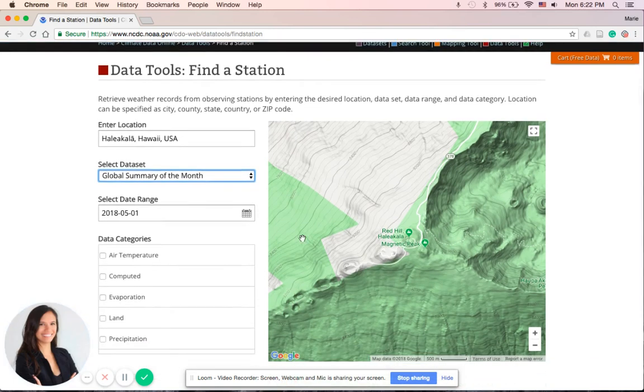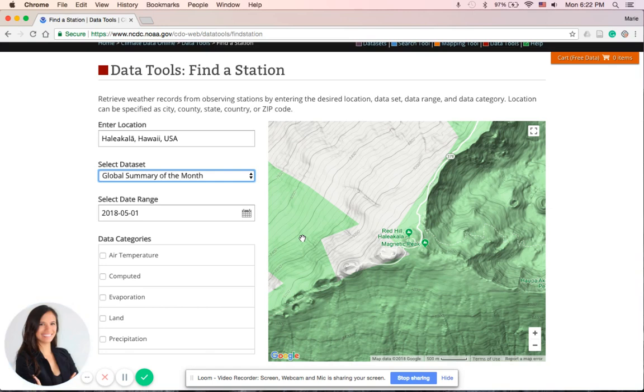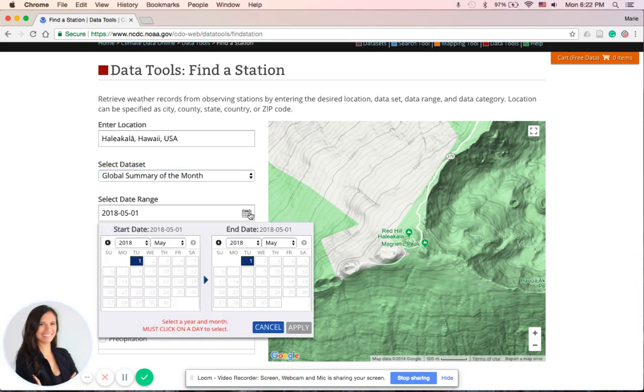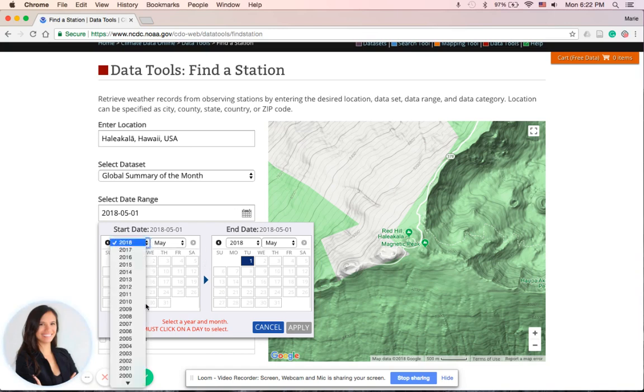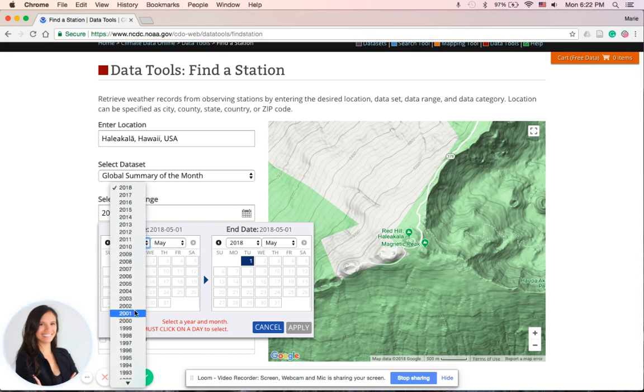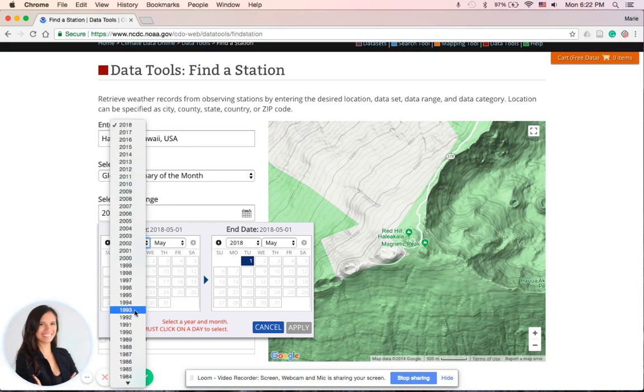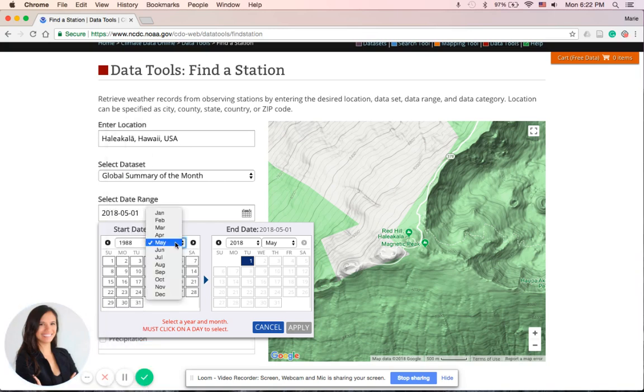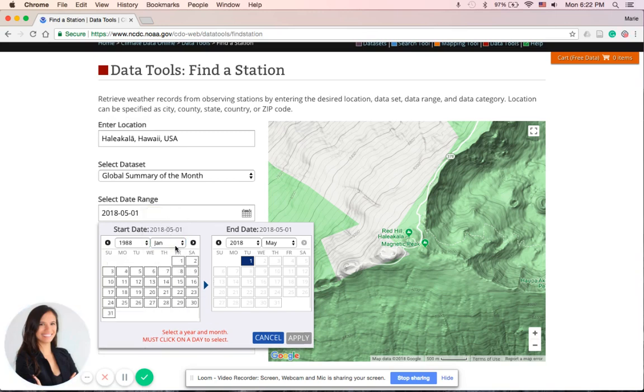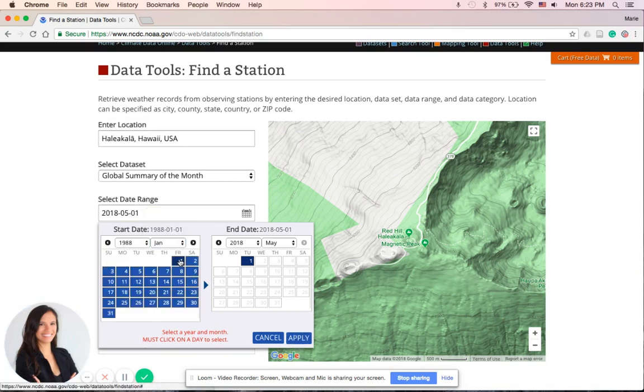Now, when we look at the climatology of a region, we're usually looking at the average climate of 30 years or more worth of data. So in this Select Date Range dropdown menu, that's where we will select 30 years worth of data. So scroll down all the way to 1988, January 1st. We have to select the specific date.